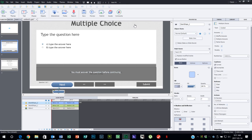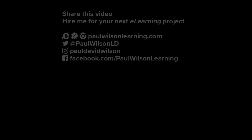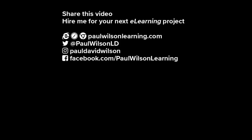If you thought this video was useful, please share it with your colleagues. If you need help building your next e-learning project, consider hiring me. My focus is to create effective learning that helps you achieve your business goals. Visit my website at paulwilsonlearning.com, follow me on Twitter at @PaulWilsonLD, and don't forget to subscribe to my YouTube channel.